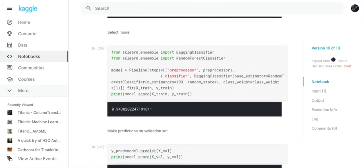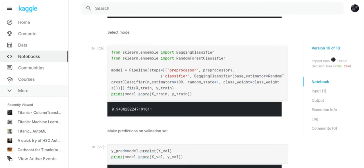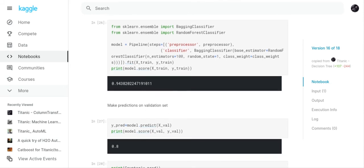Now what we're going to do is we're going to select our model. So model equals pipeline, steps equals preprocessor, preprocessor, classifier which is bagging classifier, base estimator random forest classifier, n estimators equals 100, random state equals 1, class weight equals class weights. Fit X train, y train. Model.score X train, y train. I think I did end up using class weights because I tested it with class weights and I tested it with balance to see which one was going to give me the best accuracy because that's what I want to do. I want to get the highest accuracy I can. So on the X train, y train I had an accuracy of 94.38%.